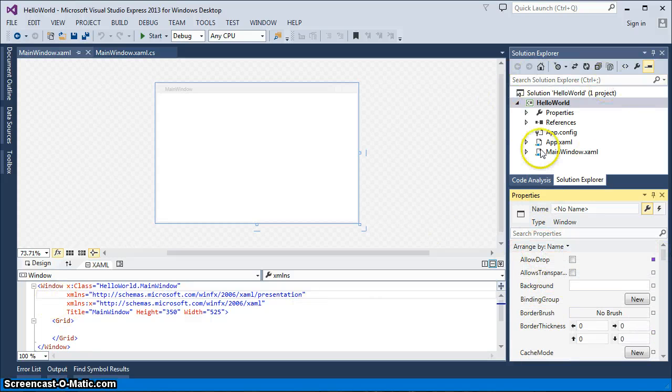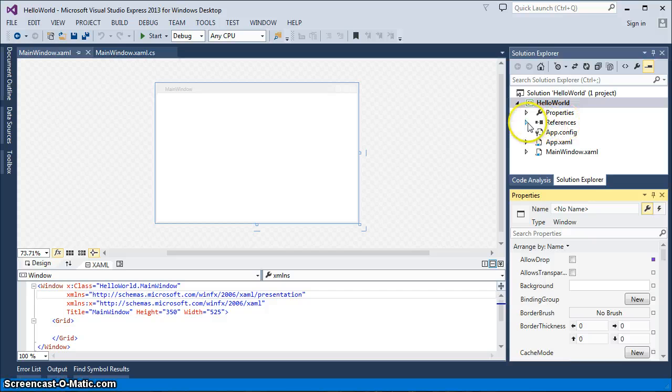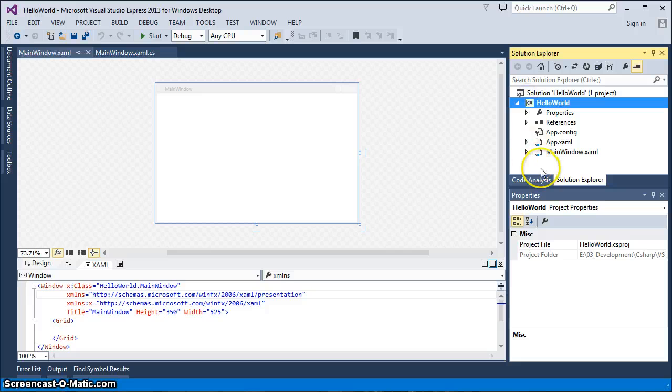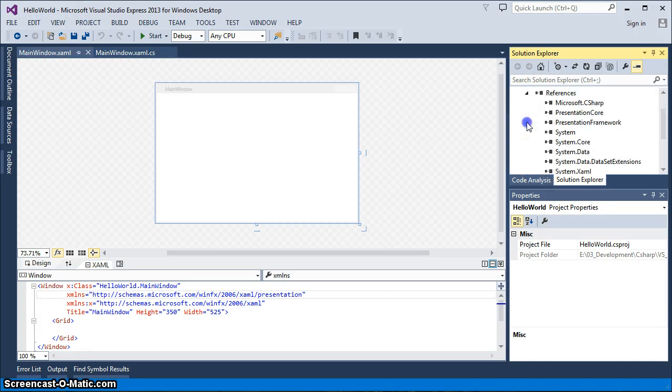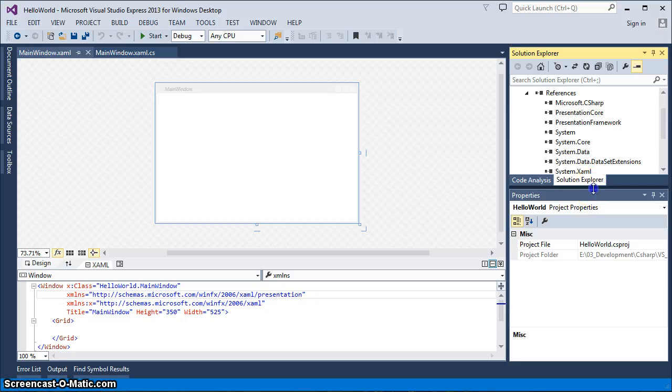Also, here you can see in the Solution Explorer, it's created a lot of other things. For instance, the references. It automatically connects to all the .NET references that it believes you need in order to deal with a WPF application.